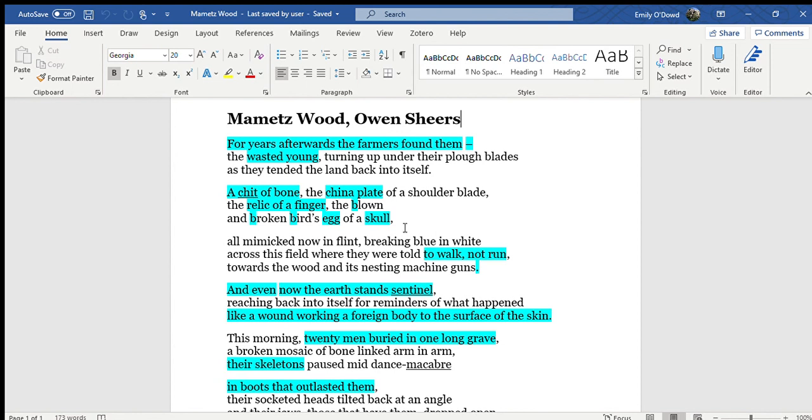So the first thing to address then is understanding the background of the poem. So this is talking specifically about an attack which took place in a wood, Mametz Wood in particular, which is centered in northern France and it was in the First World War.